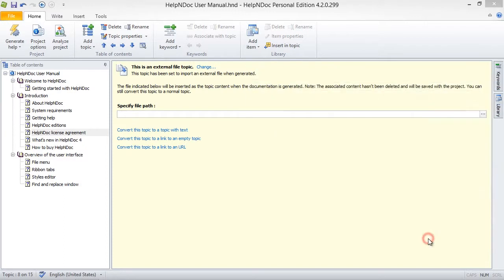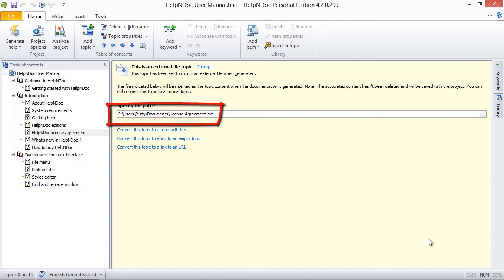This now displays the path in the text box to the file on your computer. When you publish your documentation, the contents of this file will be included.